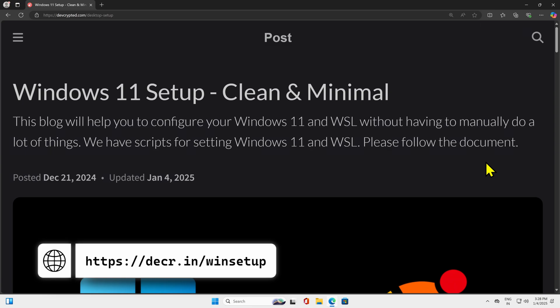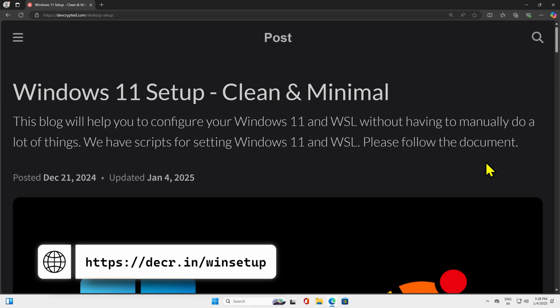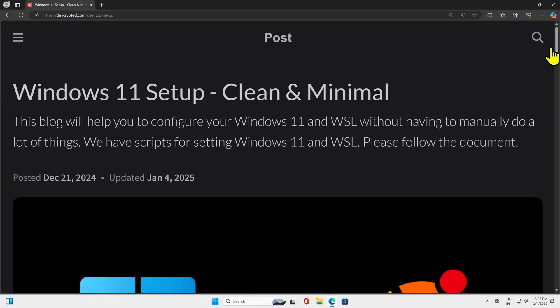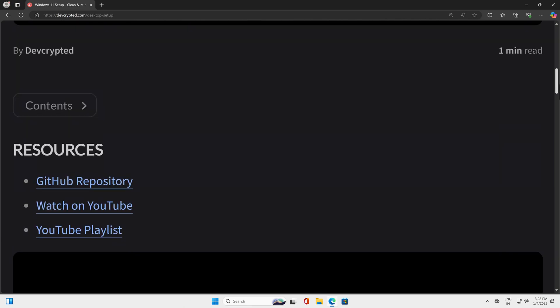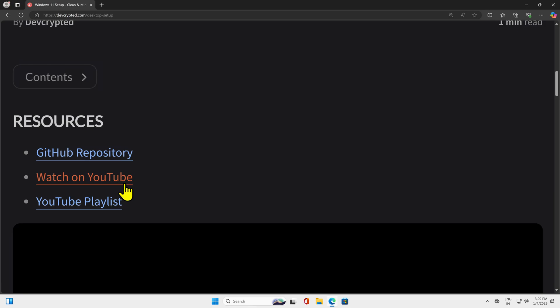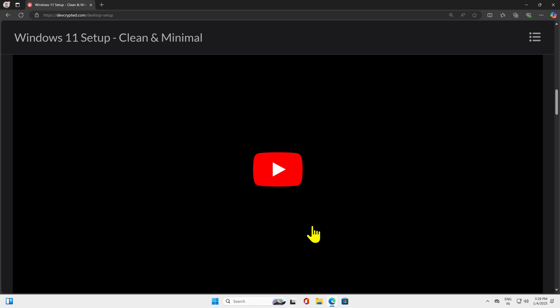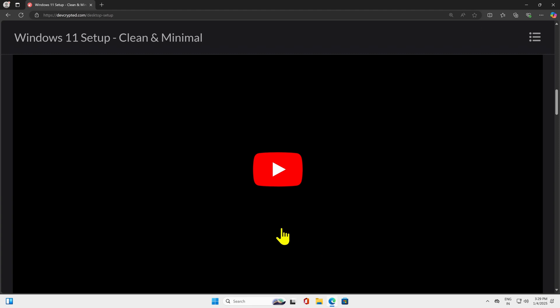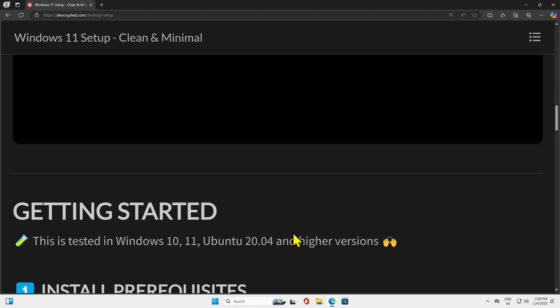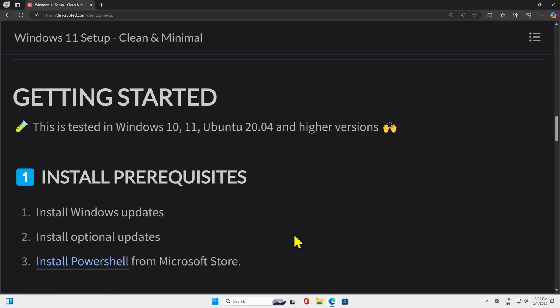In this document you will find every step on how to configure your Windows 11 with WSL. I'll scroll down and show you one by one. There are resources already available — a GitHub repository where you will find each script we are using in this video, a YouTube link, and a YouTube playlist link. As soon as you watch this video, you will also find a direct link to it here. Let's go to the getting started link.